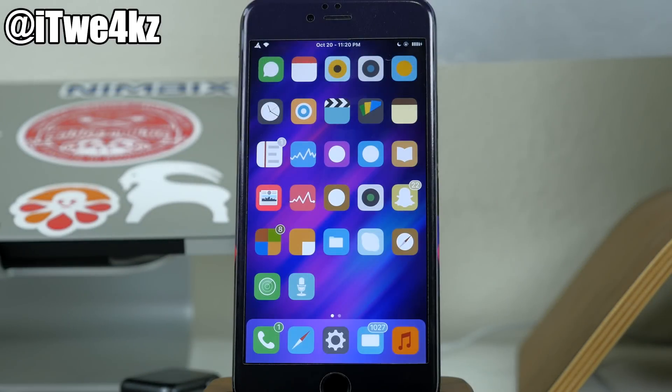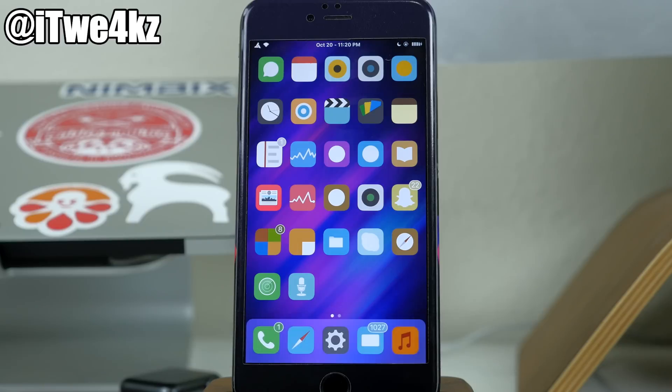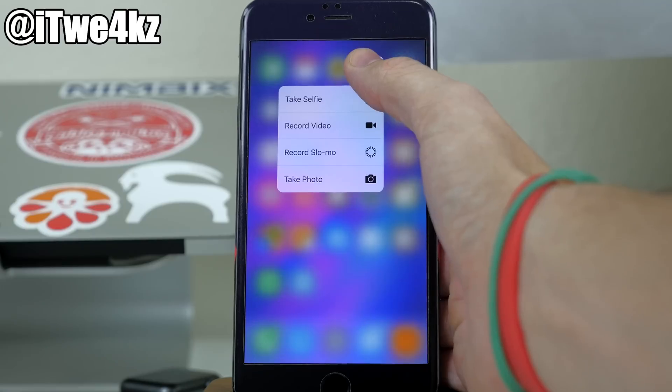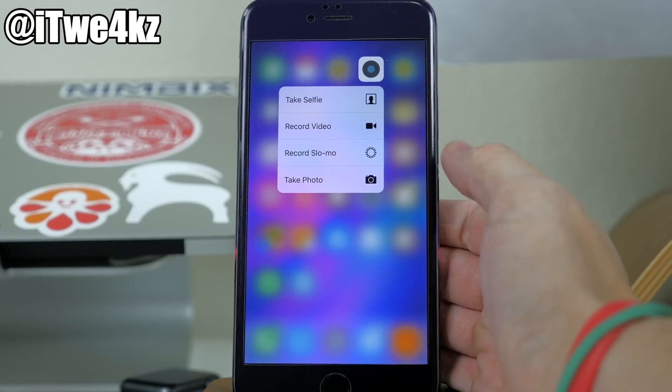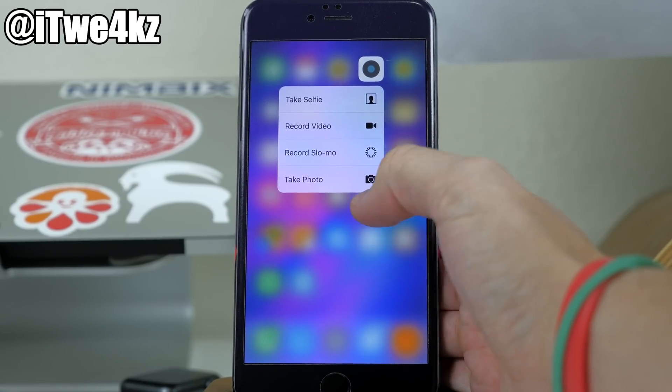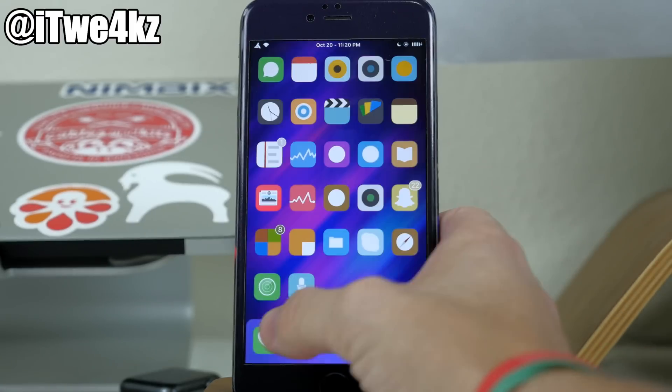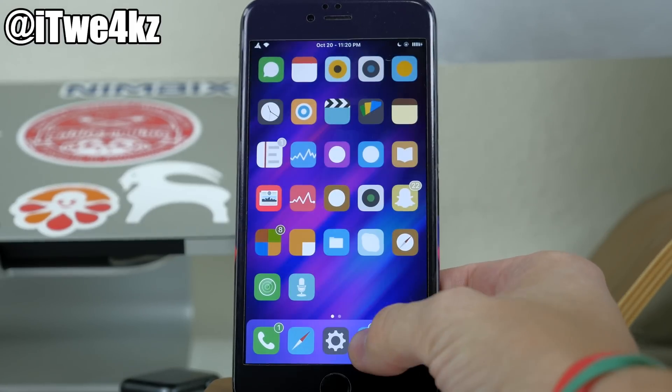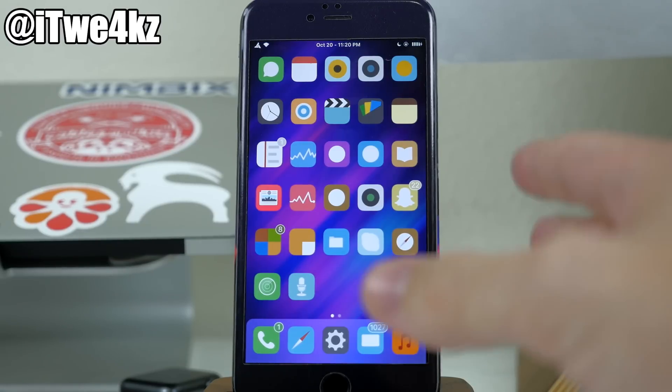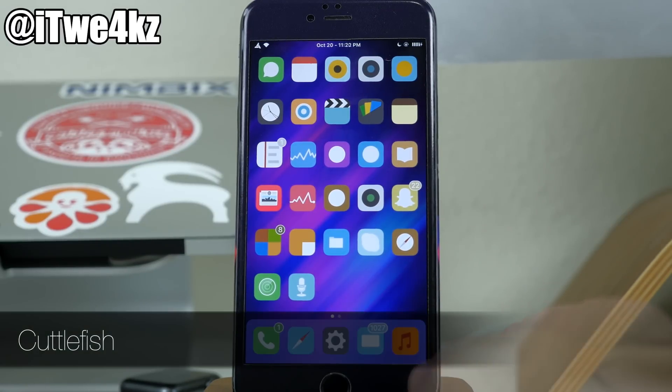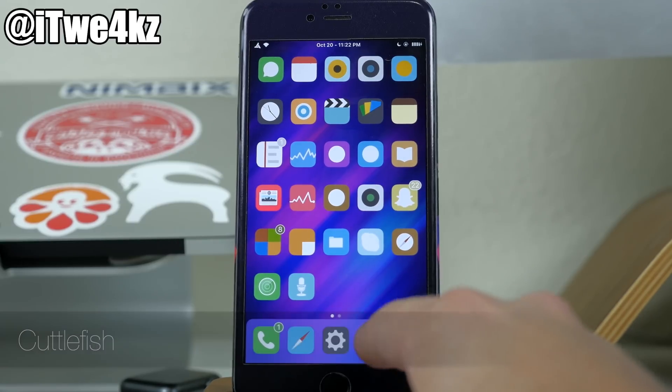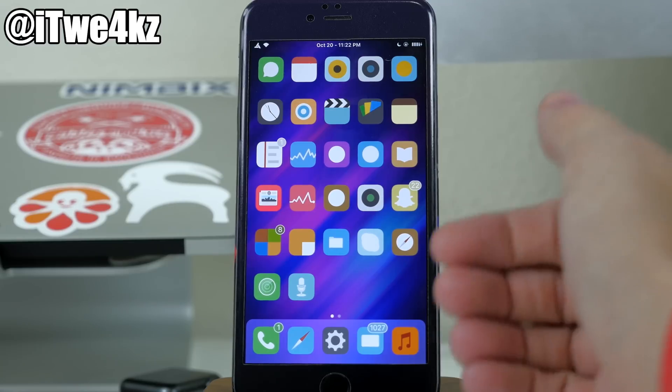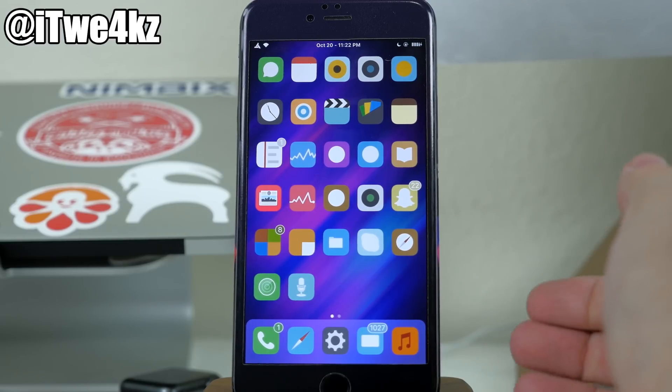Next up we have a tweak called reveal menu. Now what this tweak does is bring that 3D touch quick actions straight from the iPhone 6s and 6s plus and brings it to older devices. So for instance, if we go ahead and 3D touch onto one of these applications right here like the camera app, you can see you get these quick action menus. Now this is obviously going to work with several different applications. You can see it works with the messages, the phone, as well as mail right here.